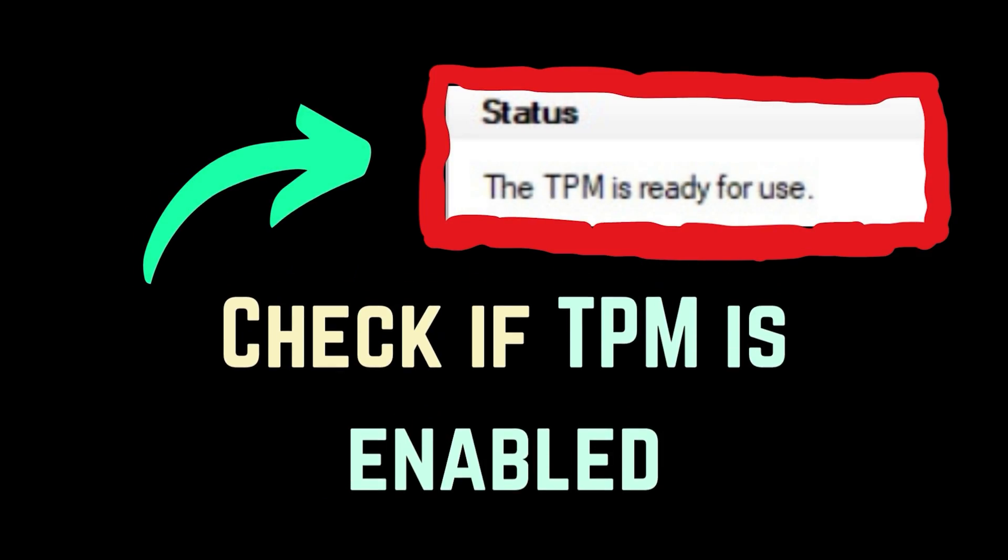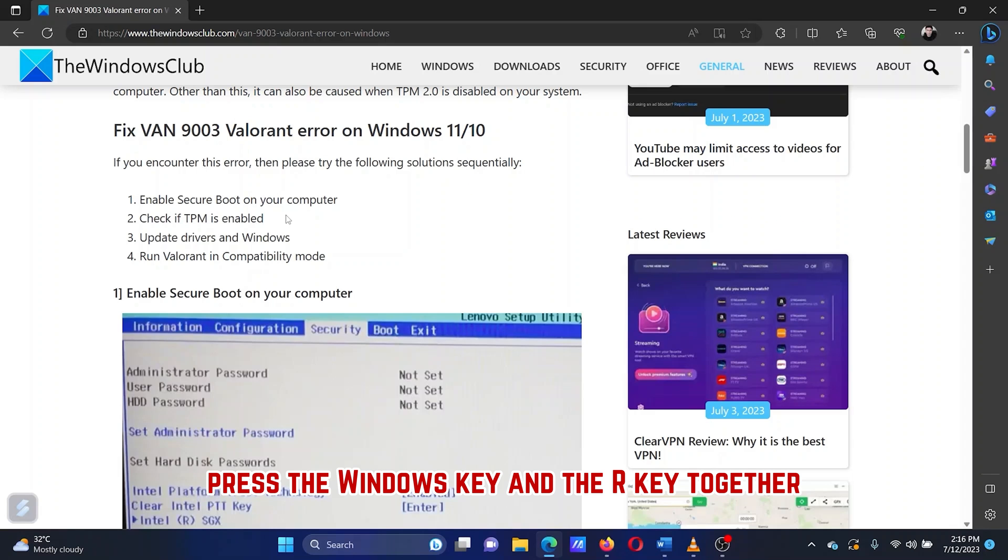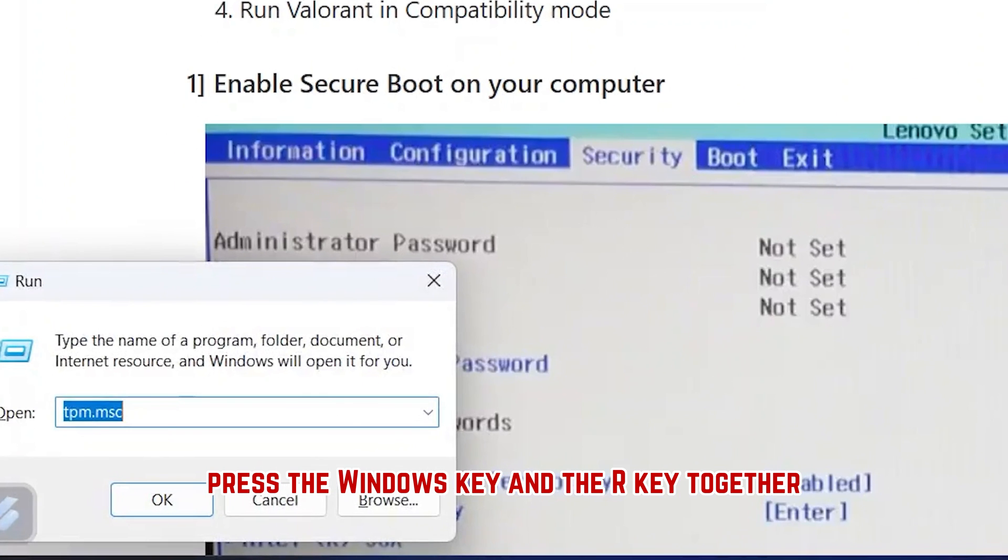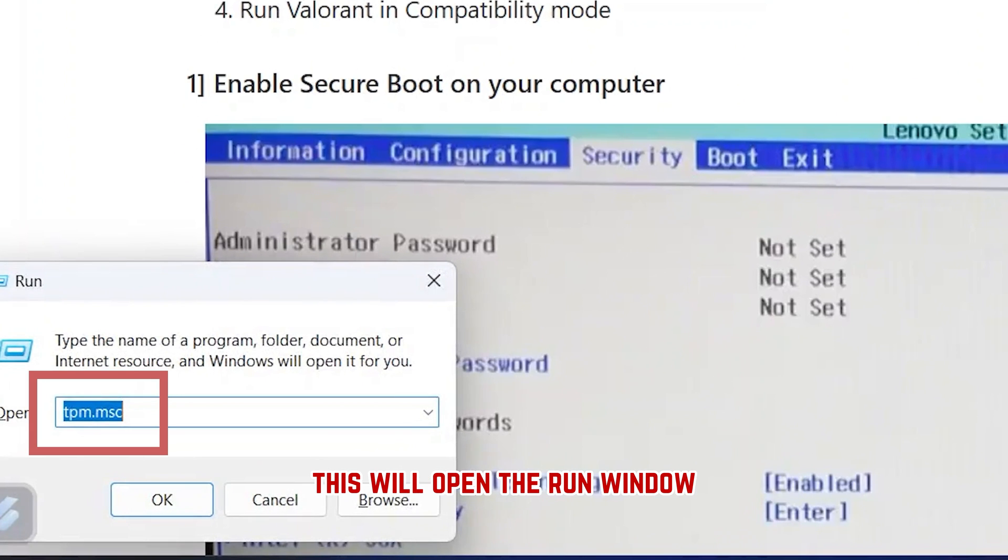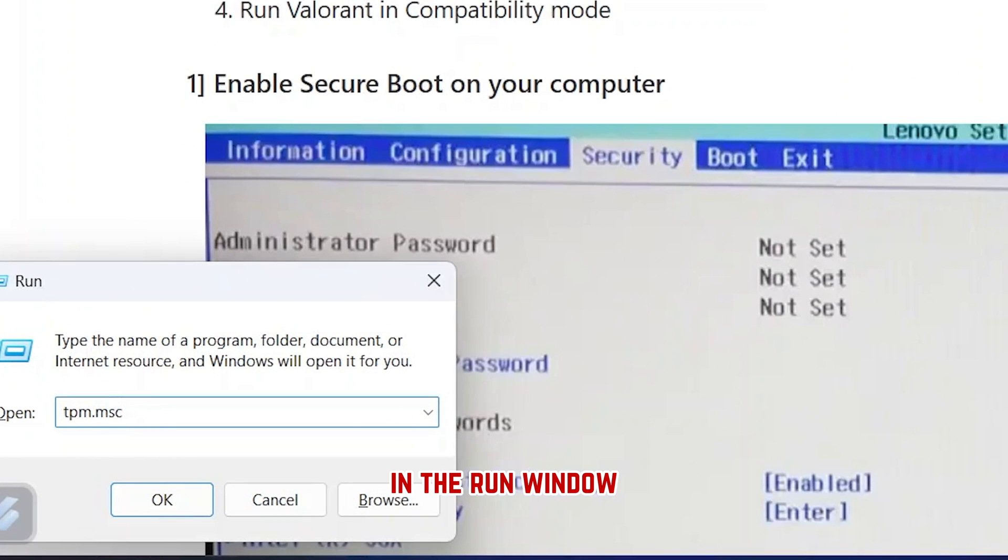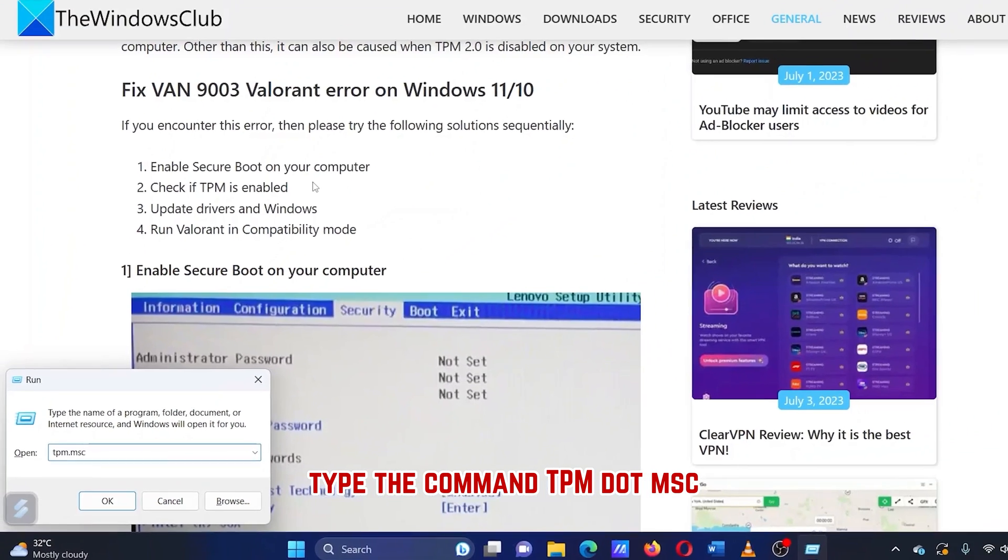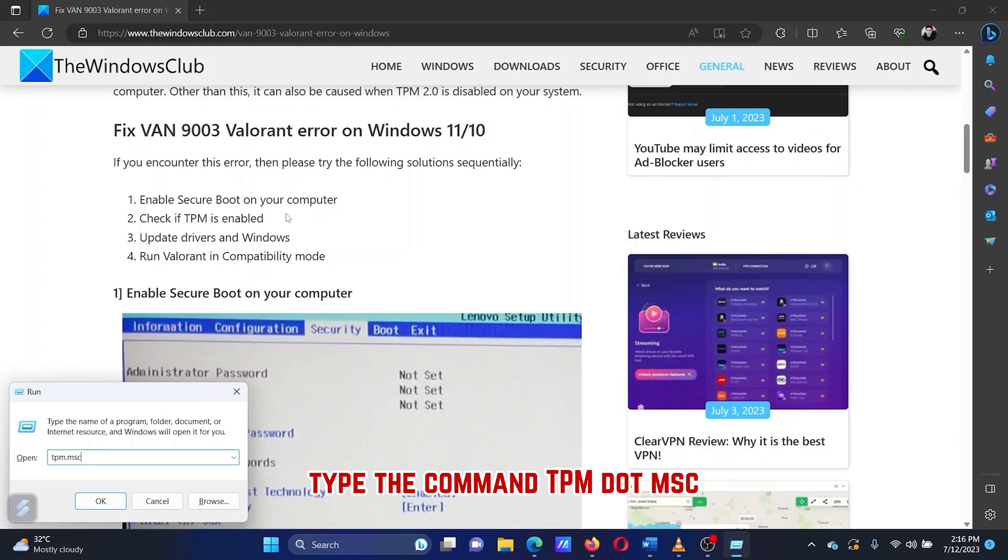The second solution is to check if the TPM is enabled. Press the Windows key and the R key together. This will open the Run window. In the Run window, type the command tpm.msc.